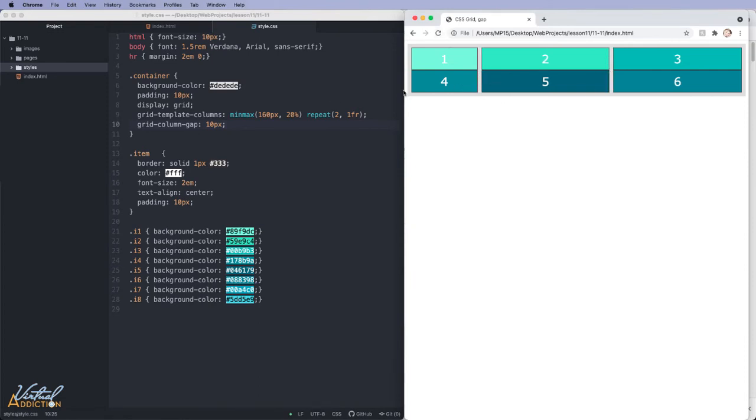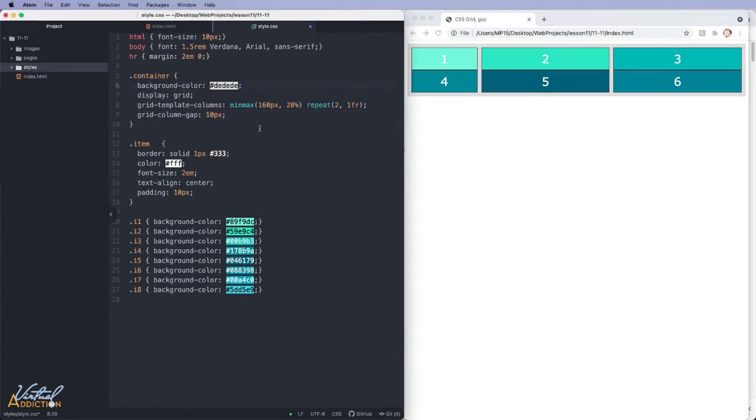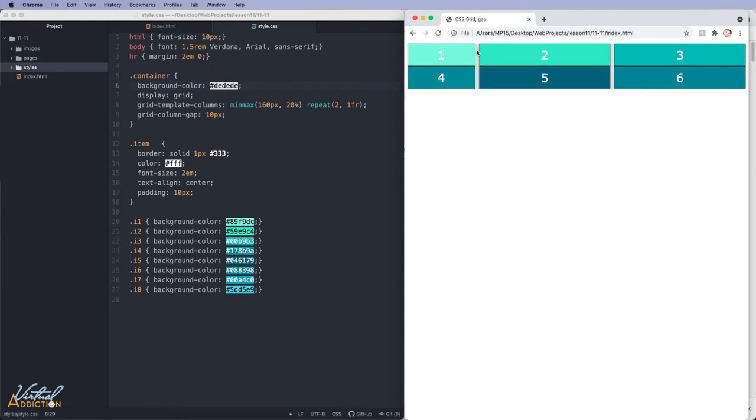It is worth noting that we do see spacing around the edge of the grid. This is created based on the padding that I had originally assigned. If we get rid of this and save our page, you will see that the only spacing exists between the columns.